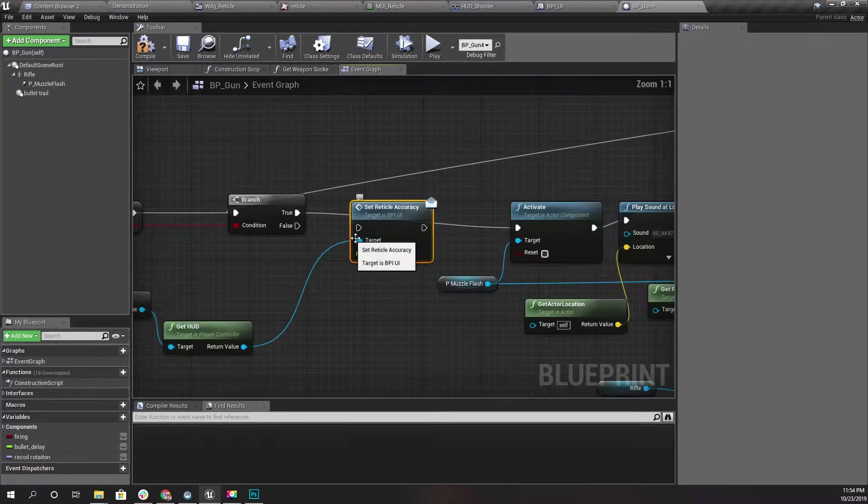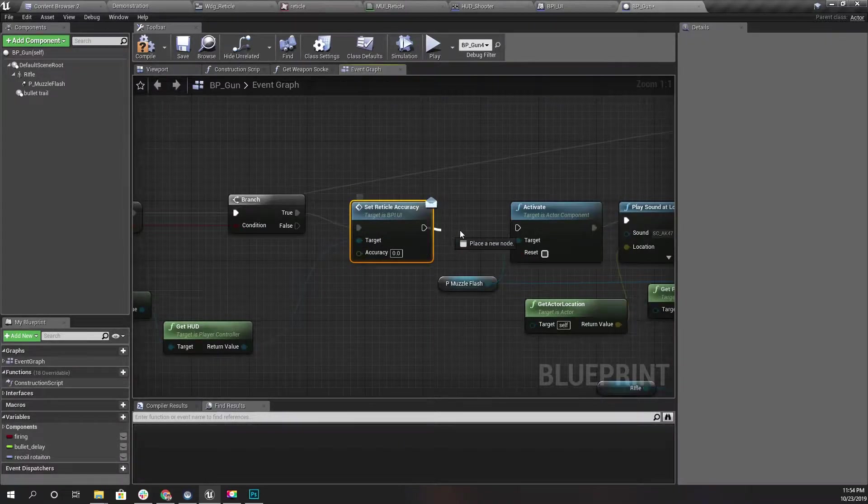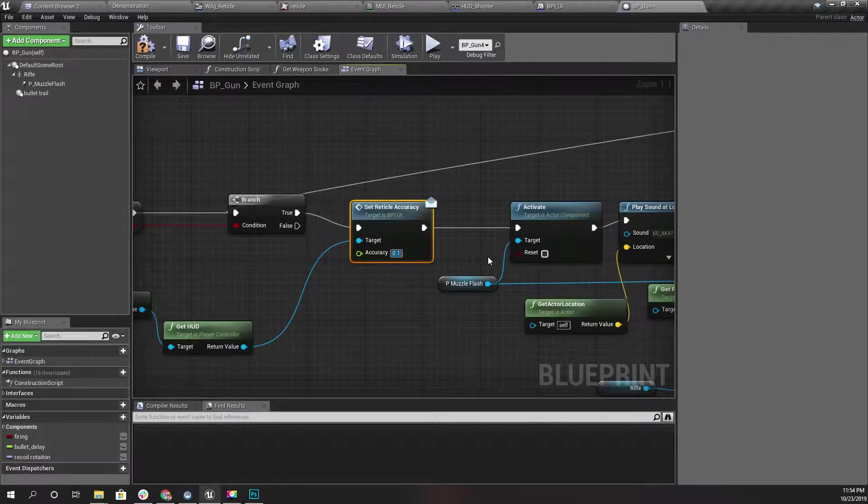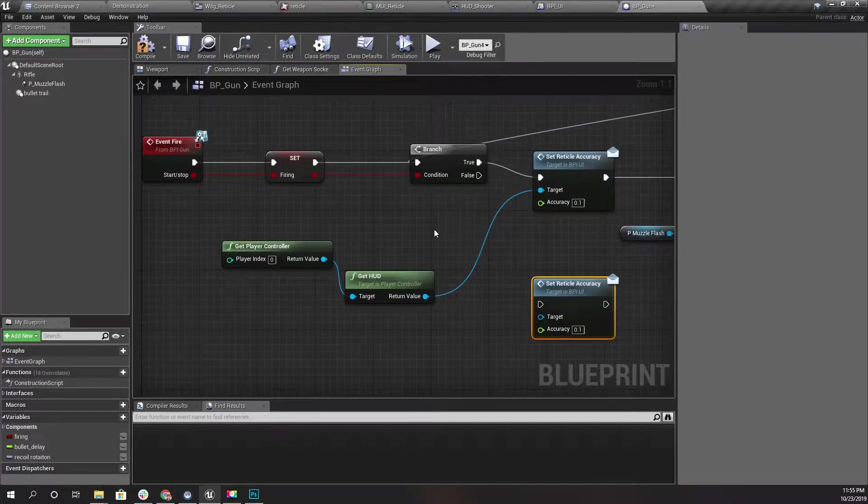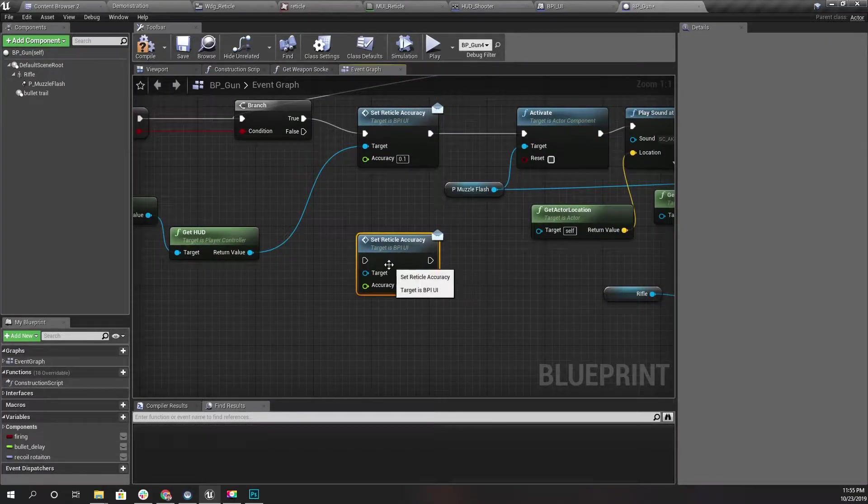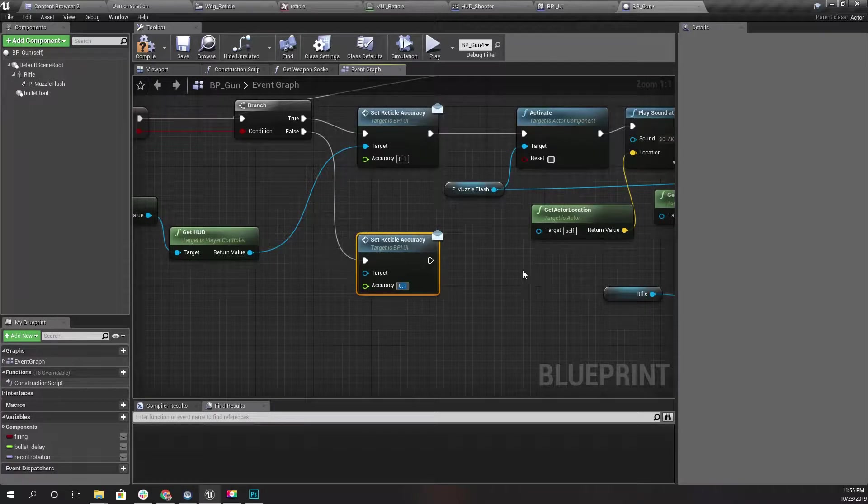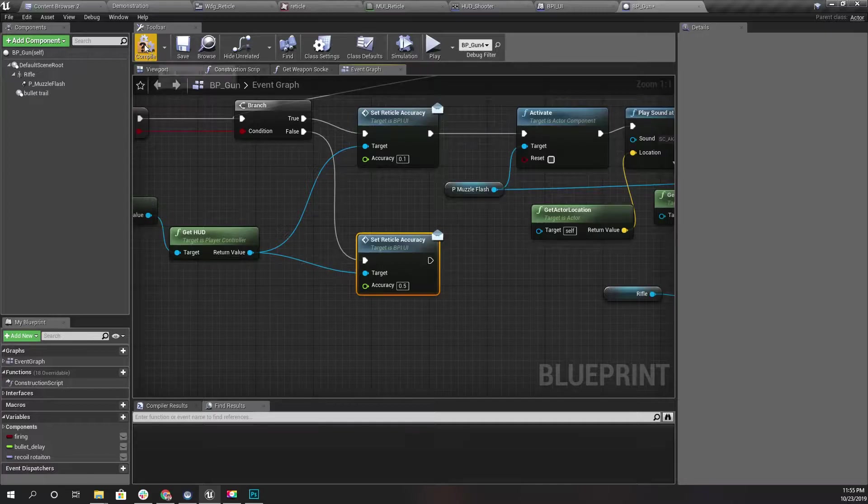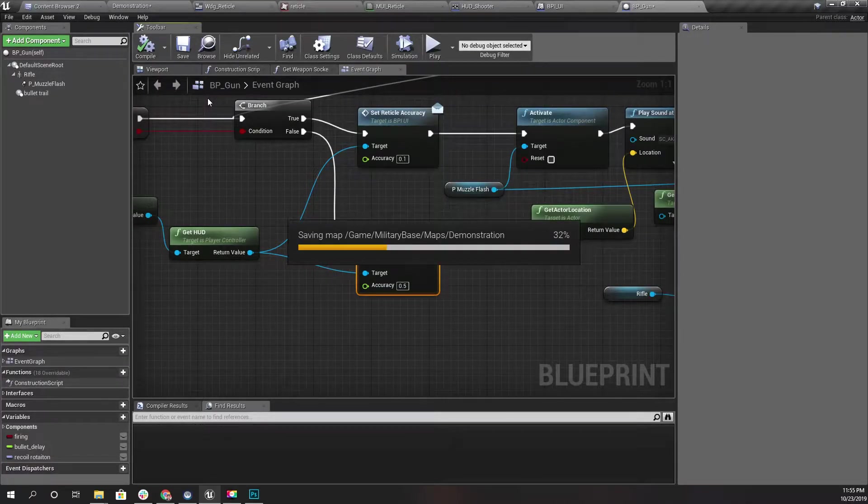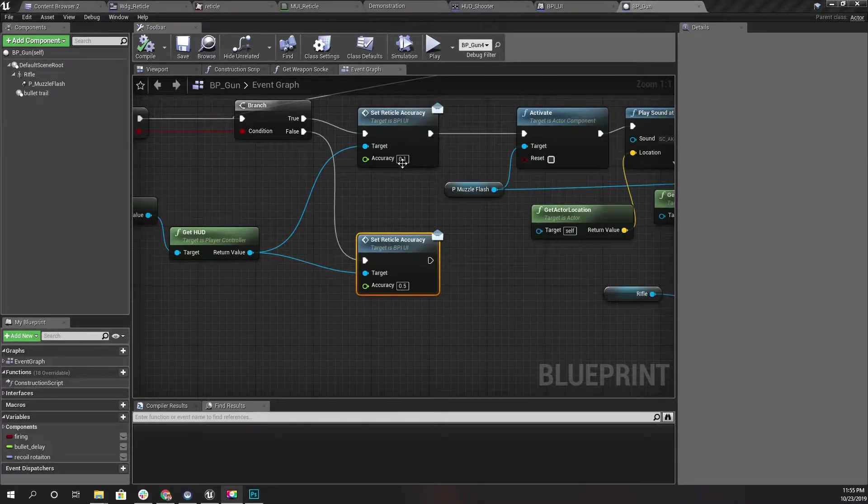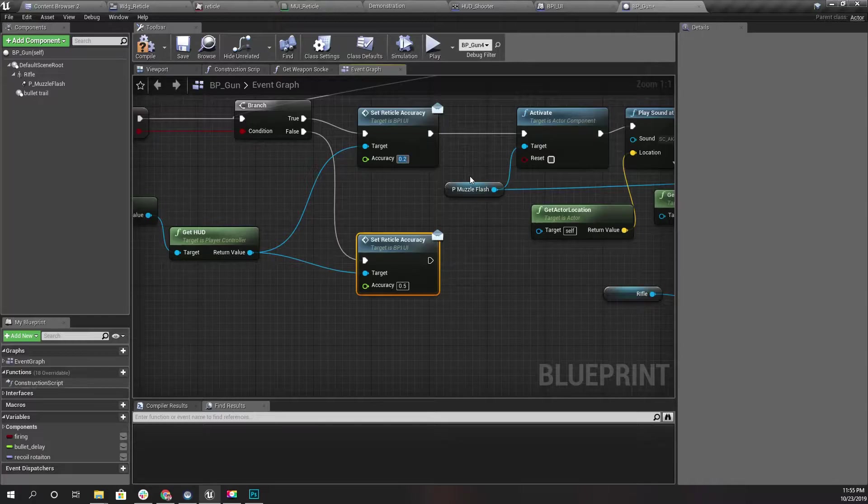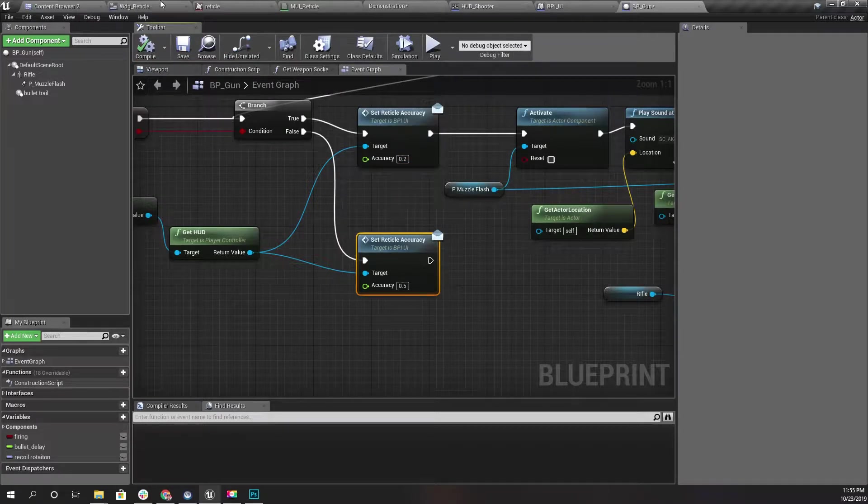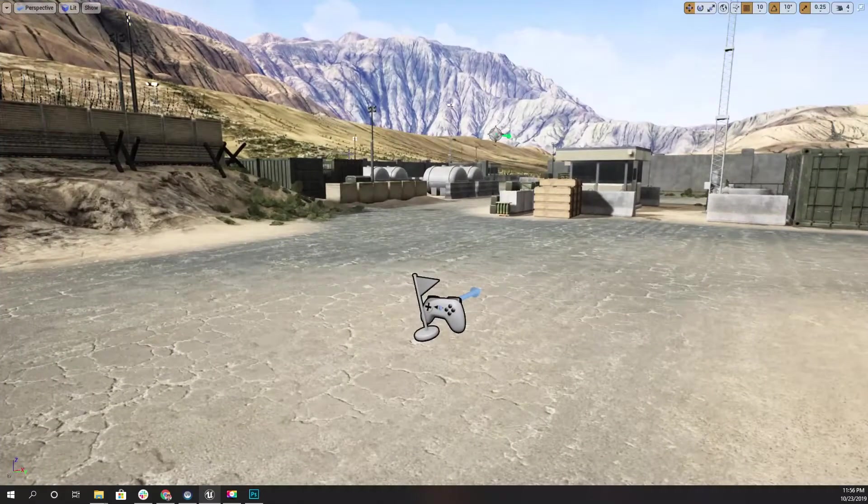If I am shooting, it should be, let's set it to 0.1. Otherwise, if I am setting the fire to false, I'll make it back to 0.5 like this. Maybe 0.1 is too much, let's see 0.2. Let's see what happens here.